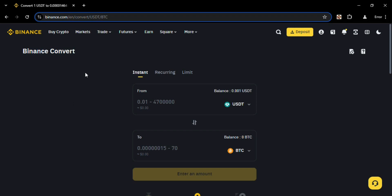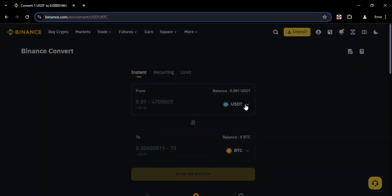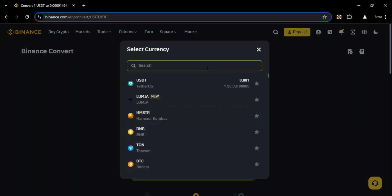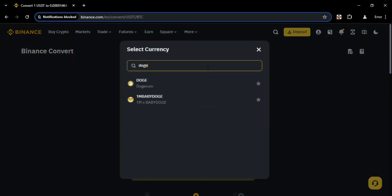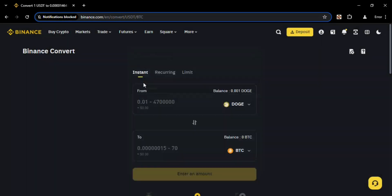You have to convert Dodge into USDT, so in this option you have to search for Dodge. Click on that and search for Dodge, here is the Dodge. You can just click on that.